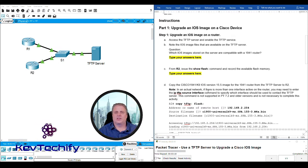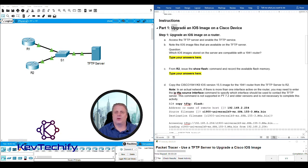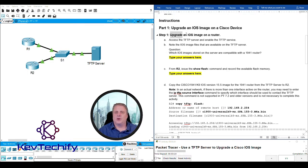Here's our topology. We have a TFTP server, two routers, and a switch that connects them all up. Here's our addressing table and our objectives: upgrade an IOS on a Cisco device and then back up an IOS image onto a TFTP server. Down to our instructions, Part 1: Upgrade an IOS image on a Cisco device.